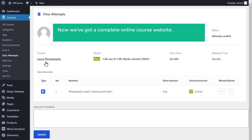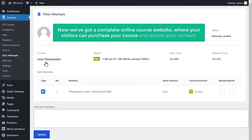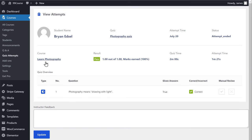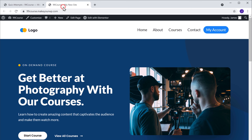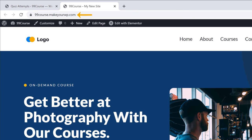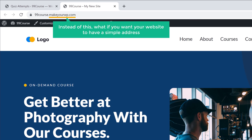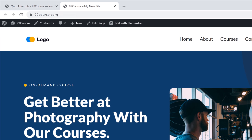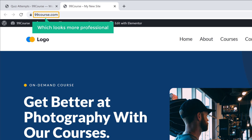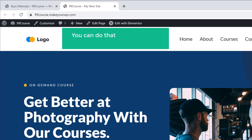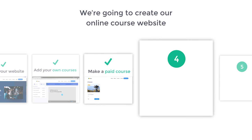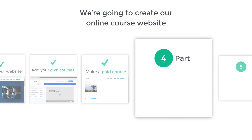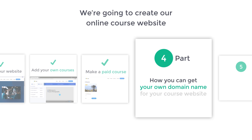So now we've got a complete online course website where visitors can purchase your course and access your content. Now if we go to our website, you can see that our website address ends with makeyourwp.com. What if you want your website to have a simple address like 99course.com, which looks more professional? You can do that by adding your own domain name to your site. Let's go to part 4 of this tutorial, where we see how you can get your own domain name.